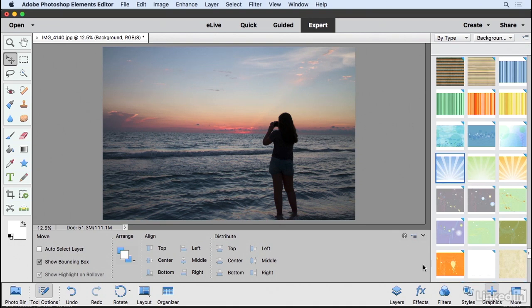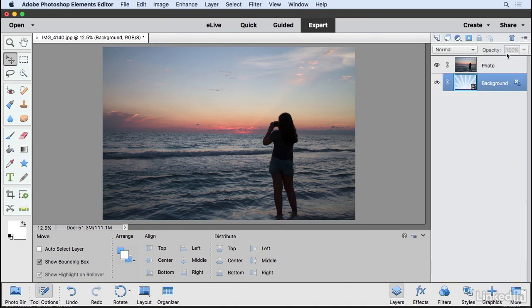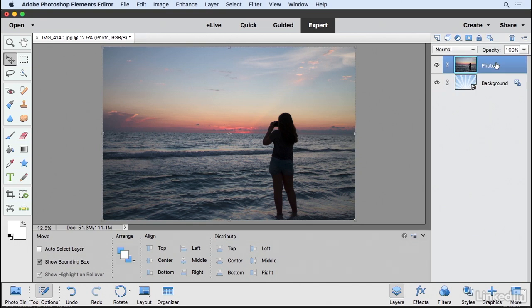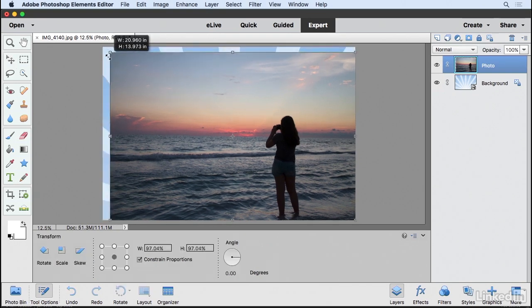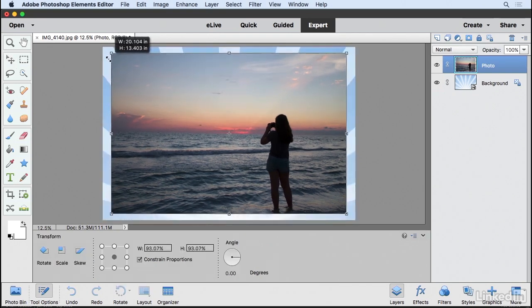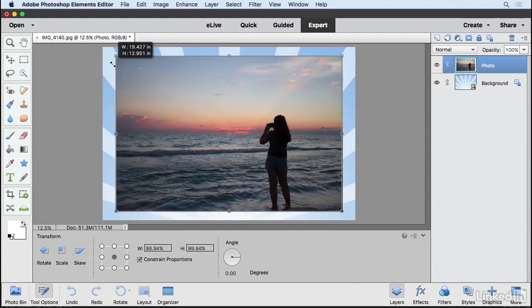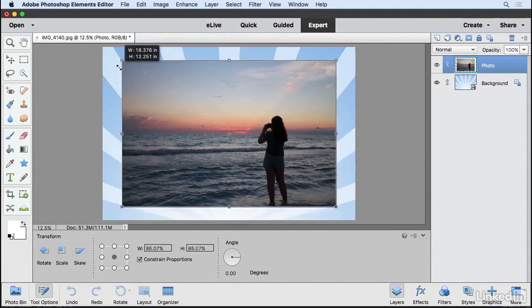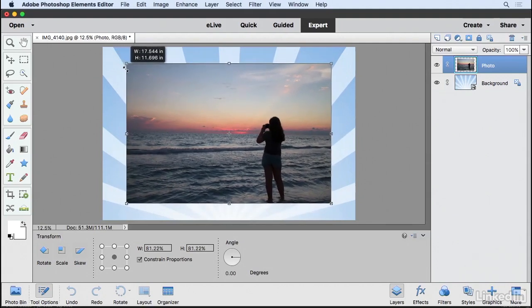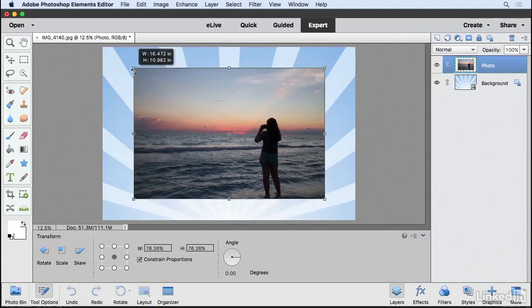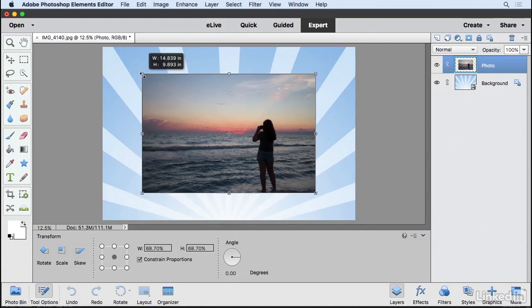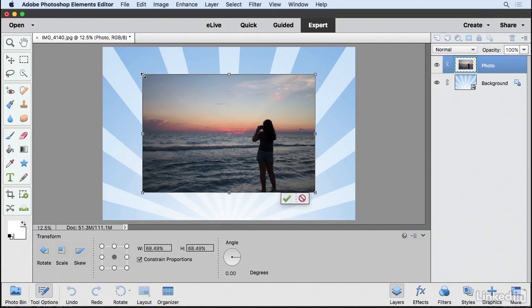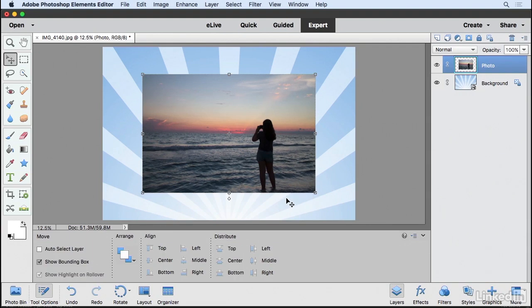And now what we'll do is back in the Layers panel, I'm going to click on my photo and I'm just going to change the size of it a little bit. With my Move tool selected, I'm going to grab one of these corners. You can add the Alt or Option key to scale it from the middle. I'm going to scale this down to about right there. And then I'll click on the green check mark.